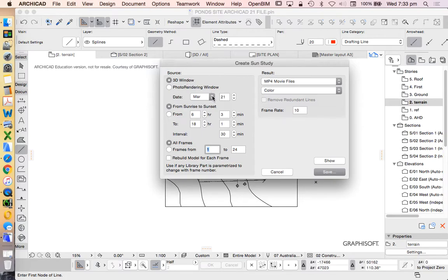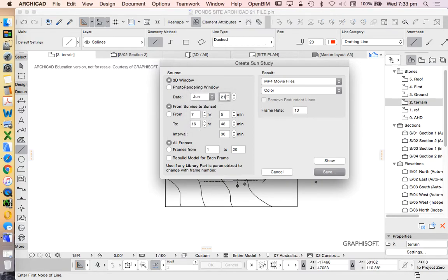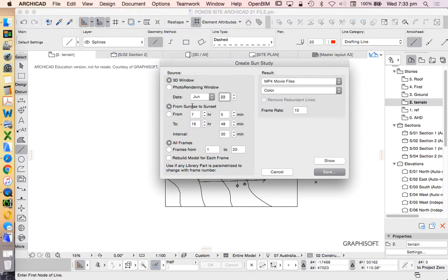When do we want to set it for? We could set it for any day of the year that we wanted. Generally, however, we'll normally set it for the shortest day of the year, which would be June 21st or 22nd.